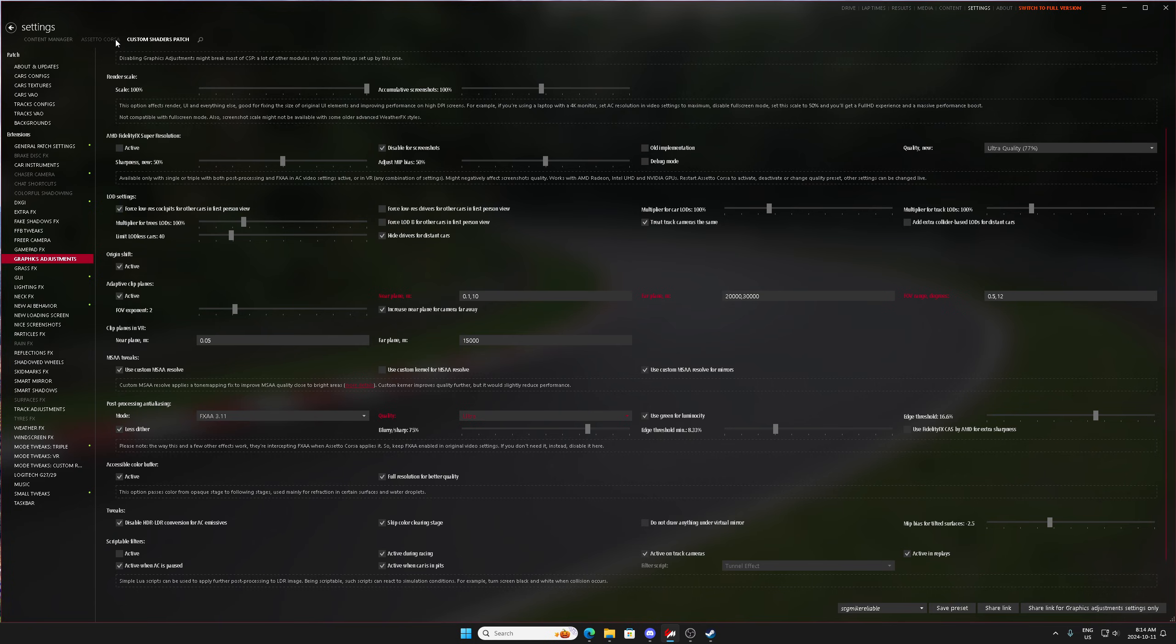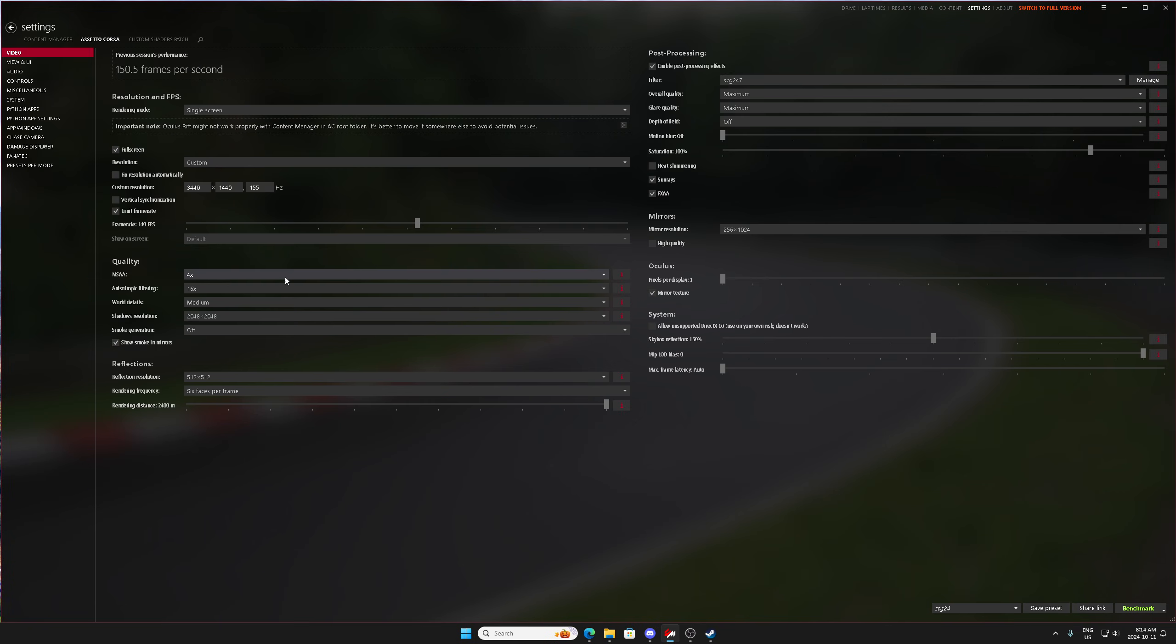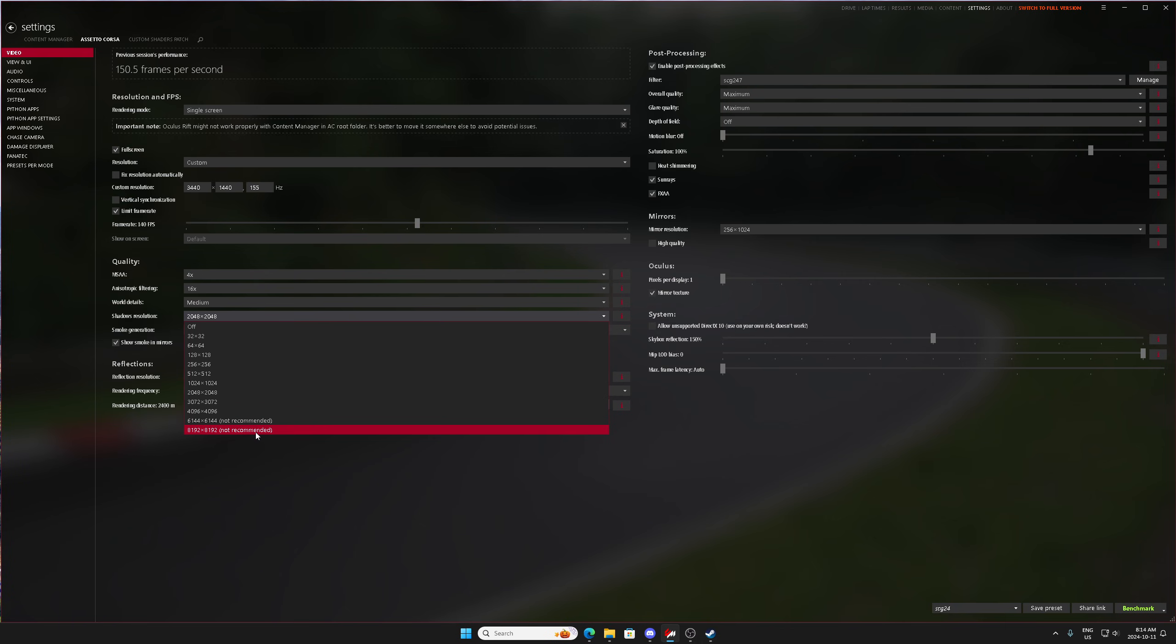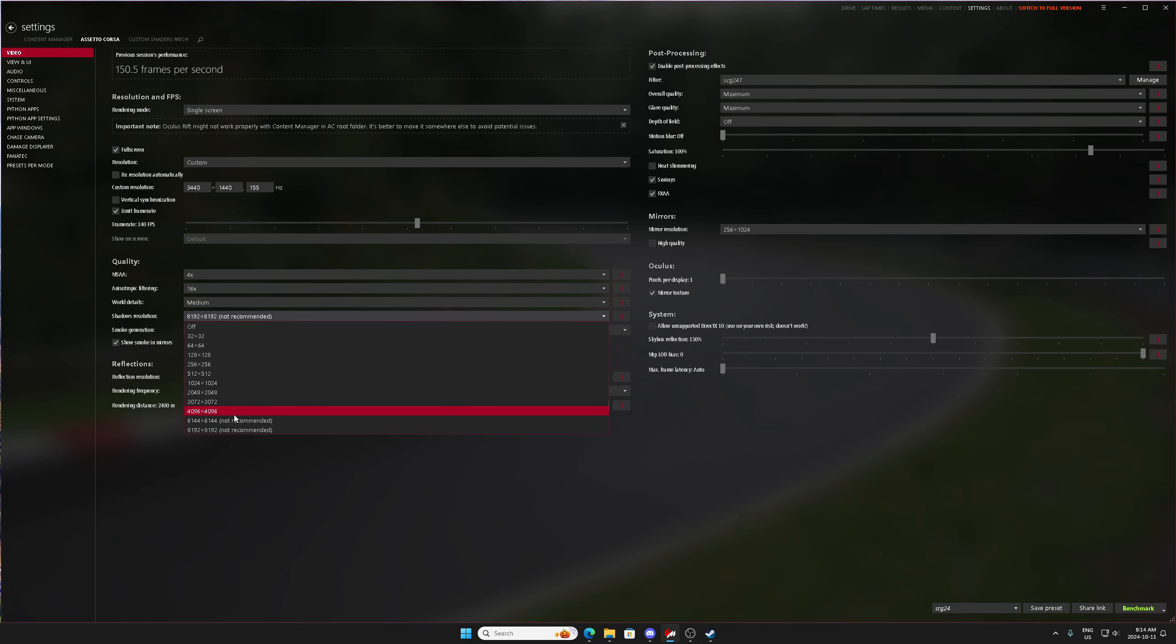So those are some important things you need to know. And another thing too that's really good to know is if you have your shadow resolution really high, your shadows become much more sharper. And you can visibly see the sharpness of those shadows in the distance.